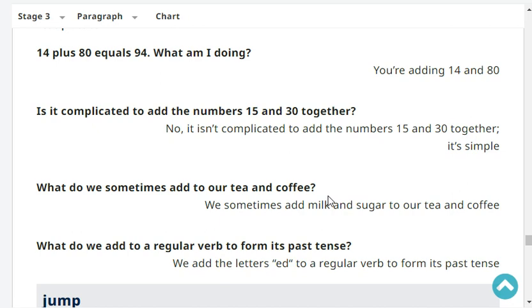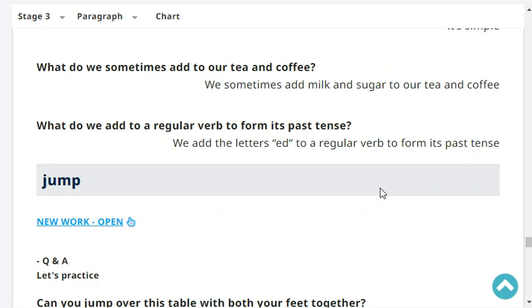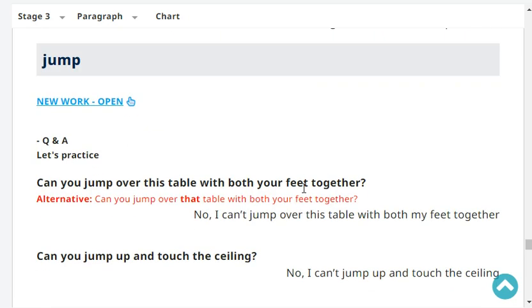What do we sometimes add to our tea and coffee? We sometimes add milk and sugar to our tea and coffee. What do we add to a regular verb to form its past tense? We add the letters 'ED' to a regular verb to form its past tense.